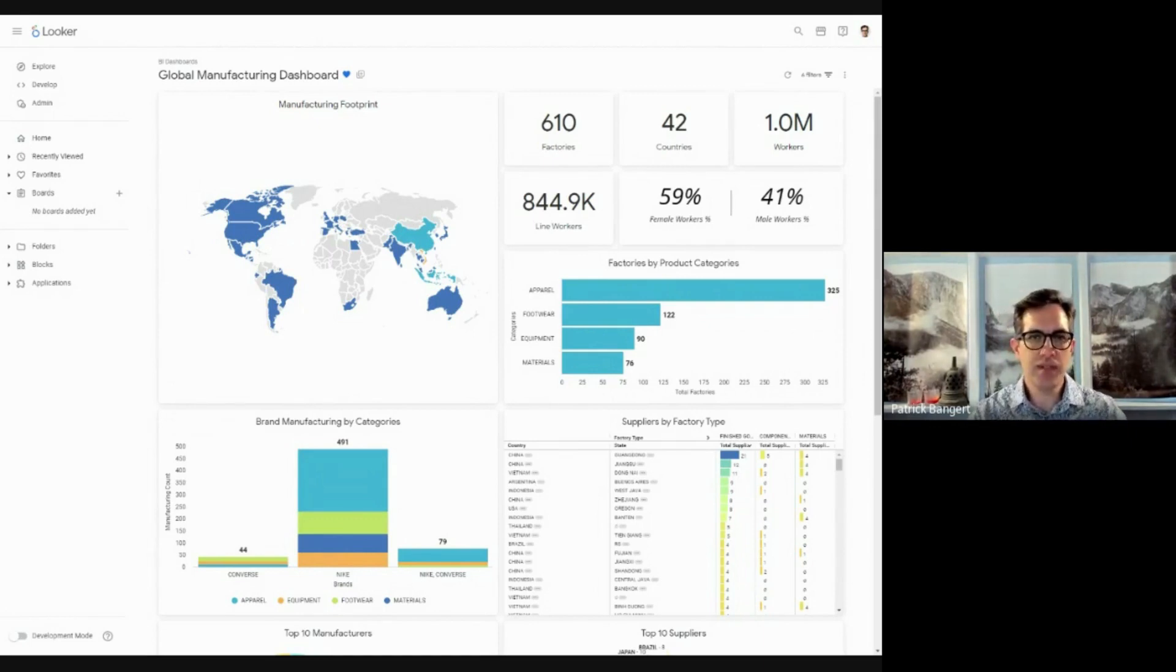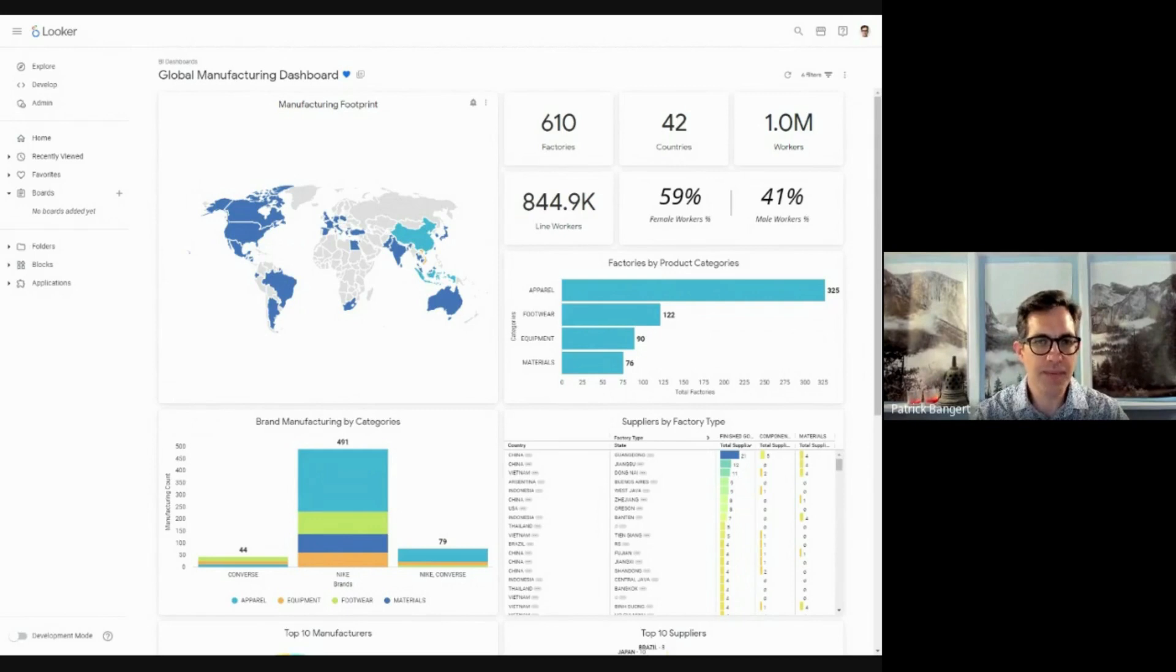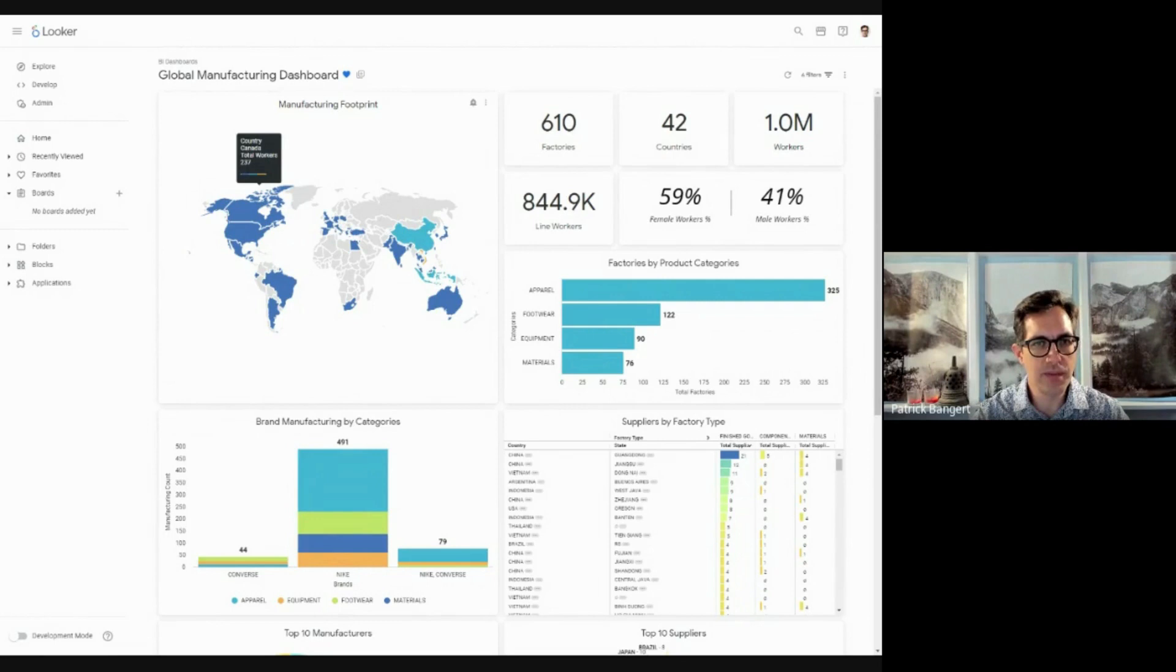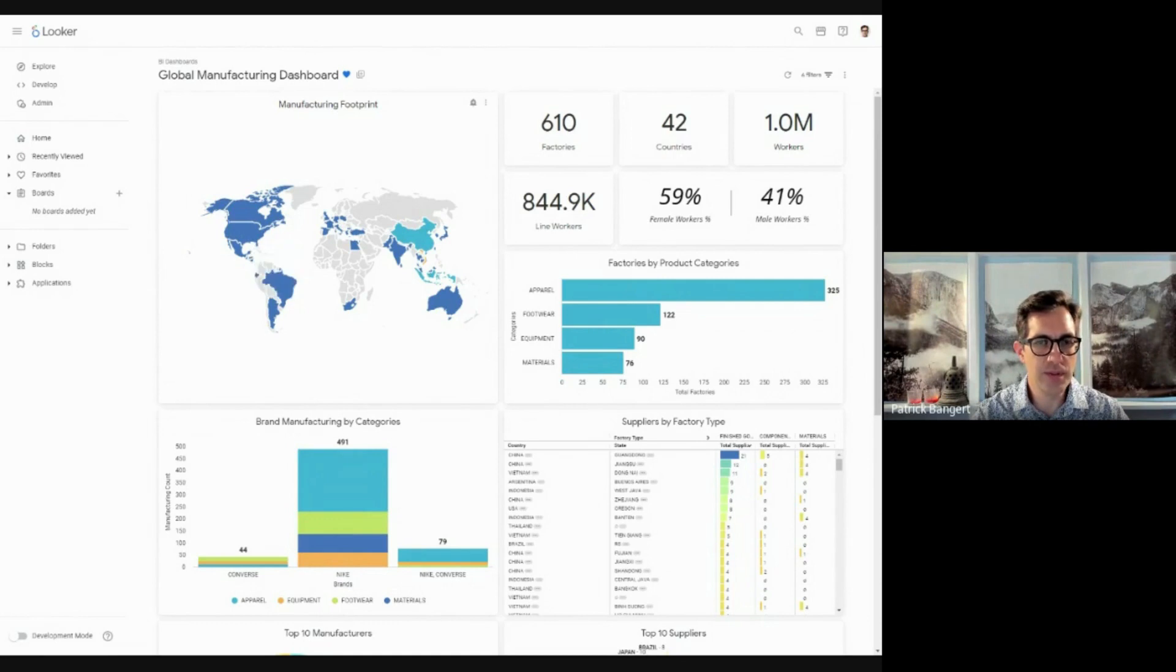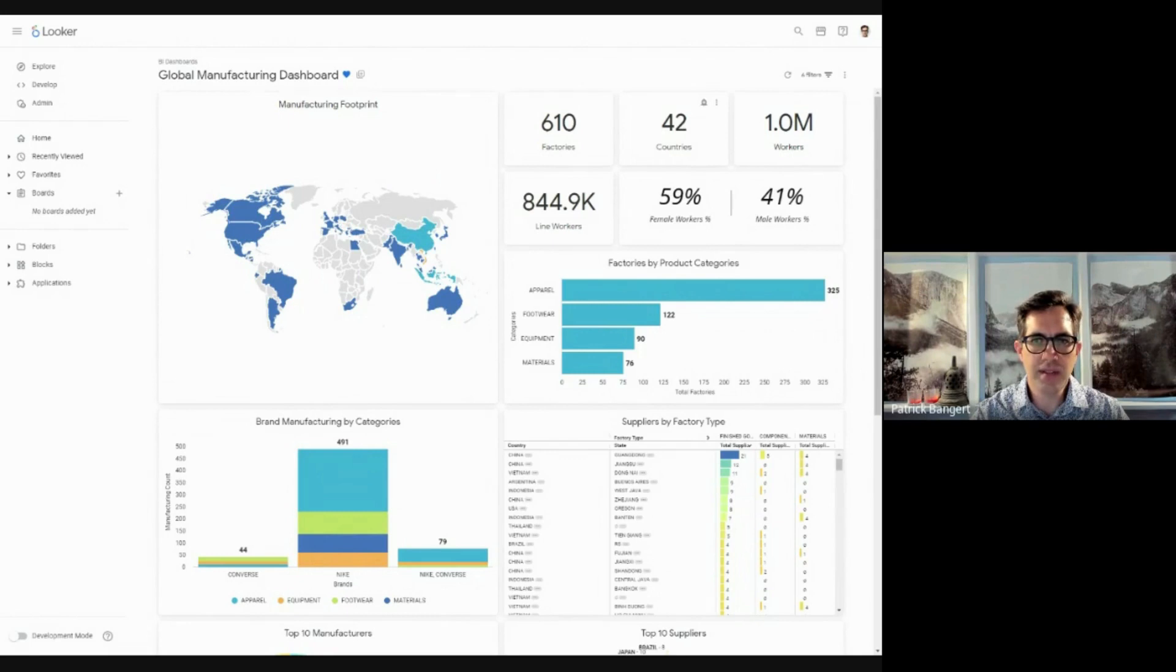First of all, a global map of the world, which by country, if you scroll over it, gives you the total number of workers in that country. So you can see what your workforce distribution is over the globe. The total number of factories is given, the number of countries you're active in, the total number of workers overall.